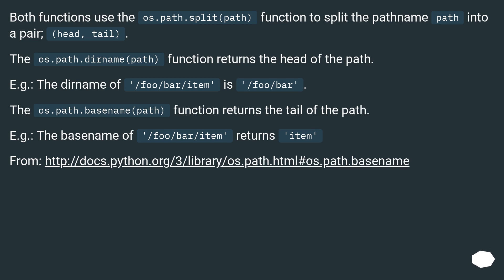The os.path.dirname(path) function returns the head of the path. For example, the dirname of /foo/bar/item is /foo/bar.